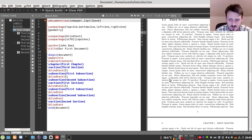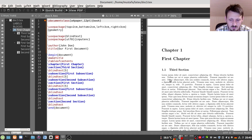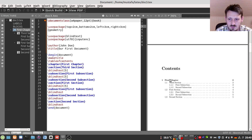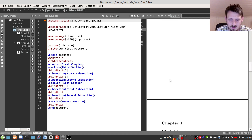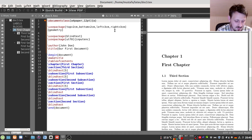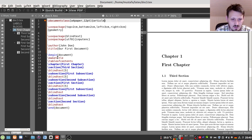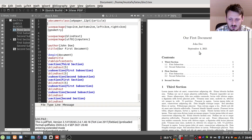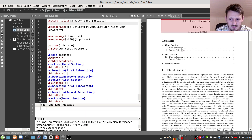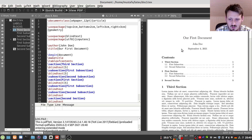LaTeX takes care of all these minor details. You don't have to think about it, though of course you can change everything manually if you want. When we go back to the article class, we have to remove the chapter command — otherwise it will not compile and will give an error message. Once we remove it and recompile, this works very well.